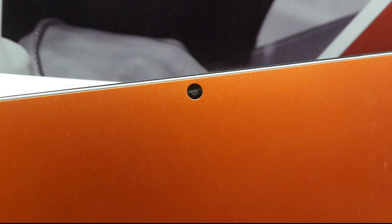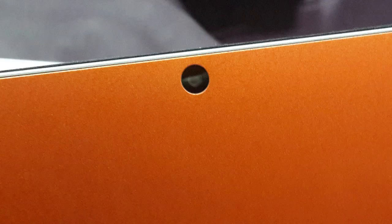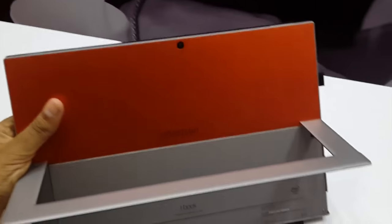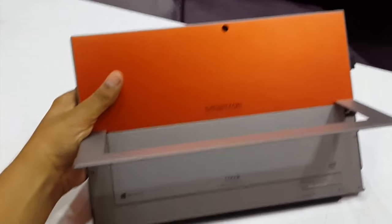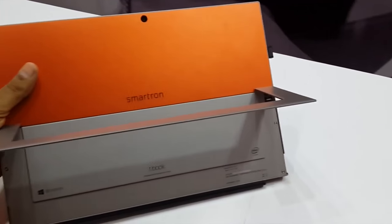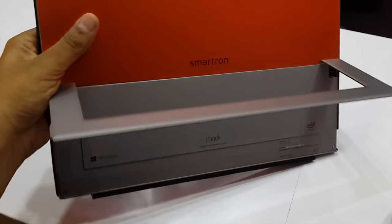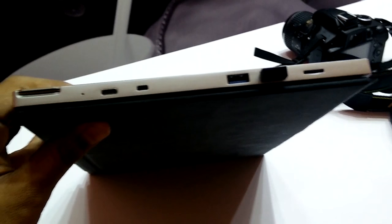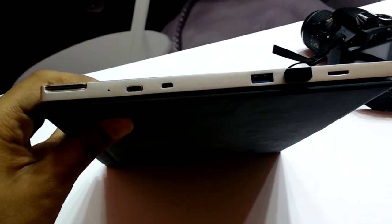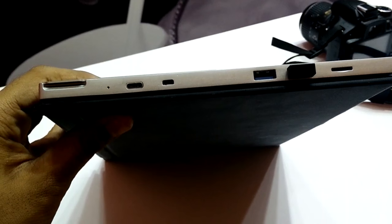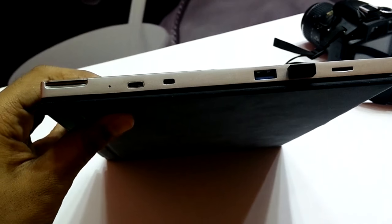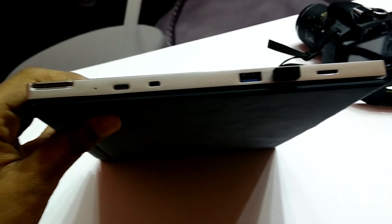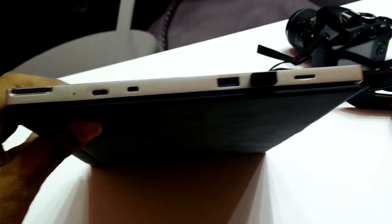At the back it is also having a 5-megapixel autofocus camera and when we come to the side, it also has a stand using which you can stand it by just opening the stand. When we come to the left, they are having a mic, a USB Type-C port, a mini HDMI cable connector, two USB 3.0 ports and a micro SD card which supports up to 128 GB of expansion.